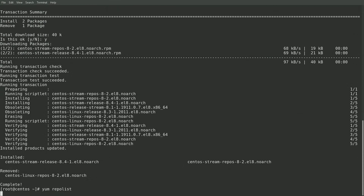At this point, I'll go ahead and run a yum repolist, and you can see that the three repositories that were originally CentOS Linux 8 — the AppStream, BaseOS, and Extras repositories — are now showing as CentOS Stream 8 repositories for AppStream, BaseOS, and Extras. And in addition, I still have the two EPEL-related repositories still enabled on the system.